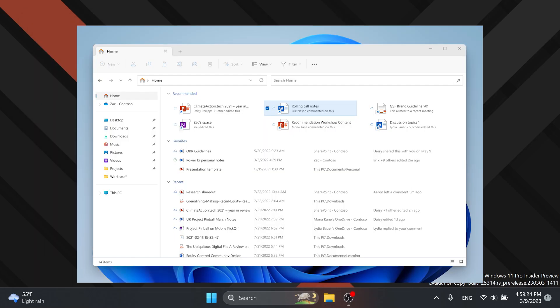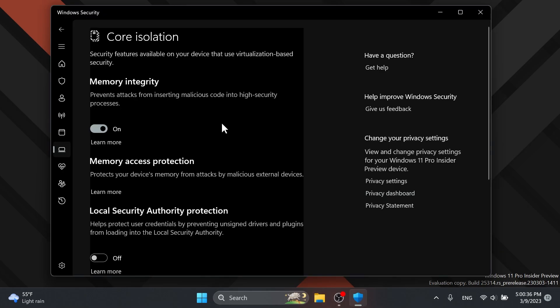We also have the new file recommendations in File Explorer that will bring relevant file content in the homepage. This feature will only be available to users signed into Windows with an Azure Active Directory account and the files that will be recommended will be cloud files associated with that account, either owned by the user or shared with the user.